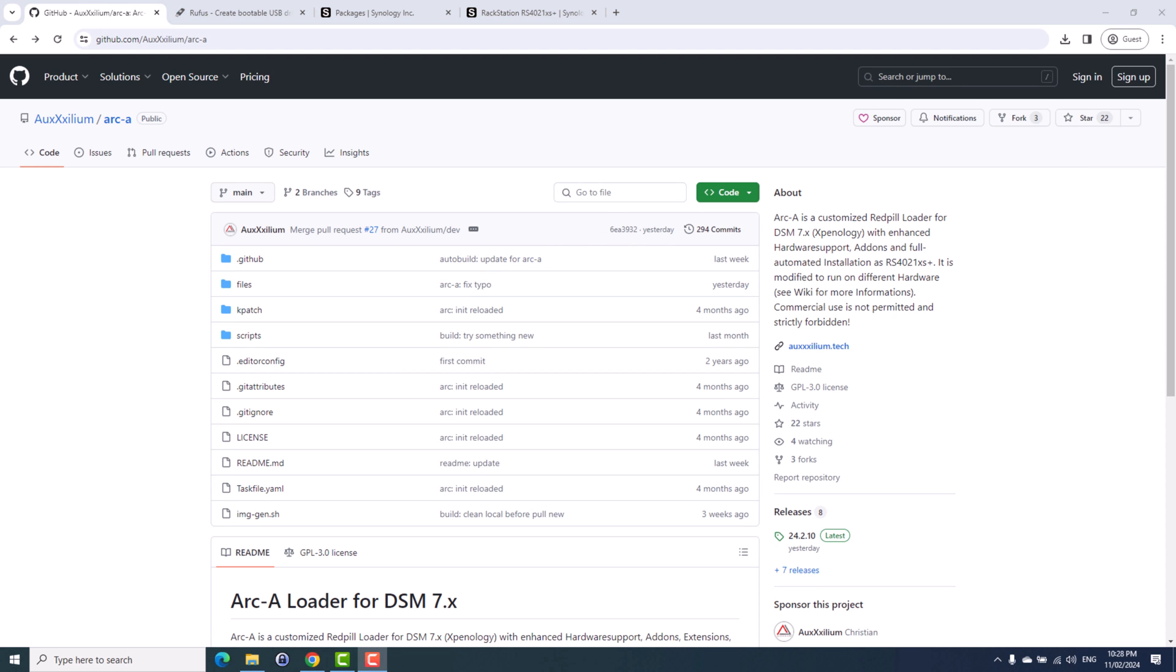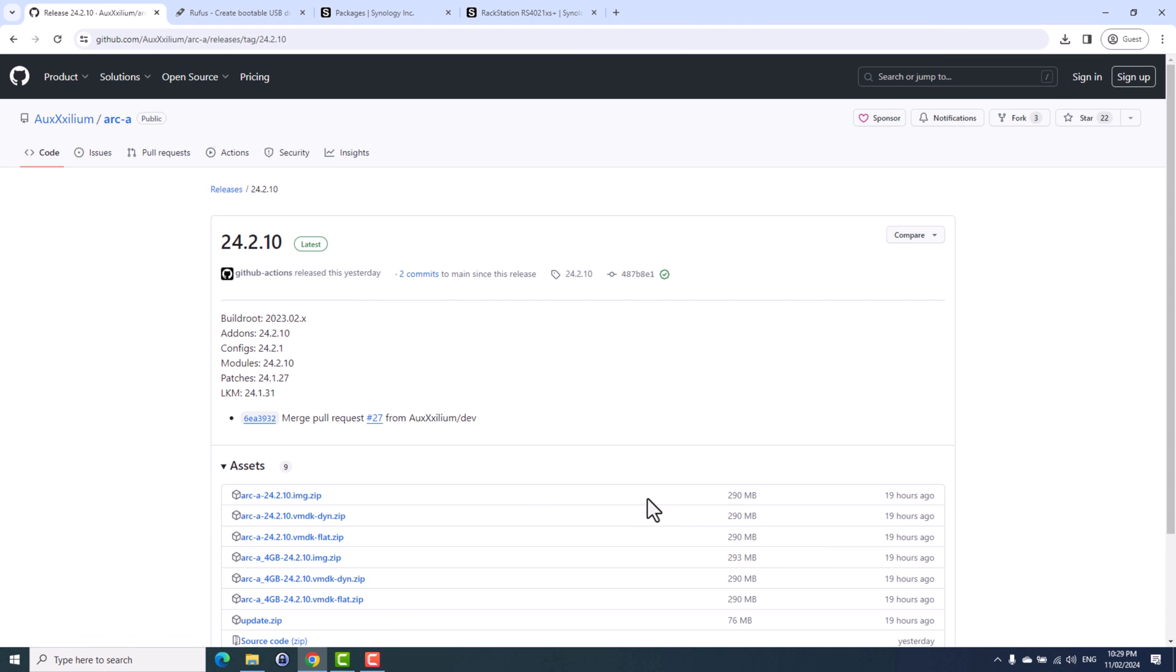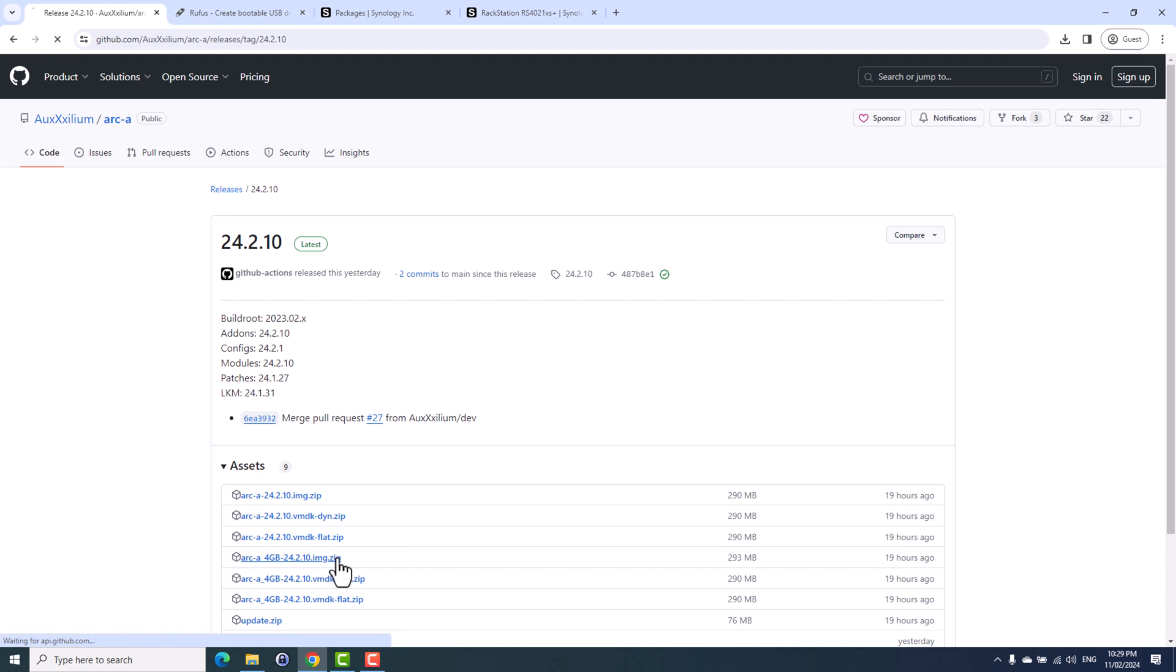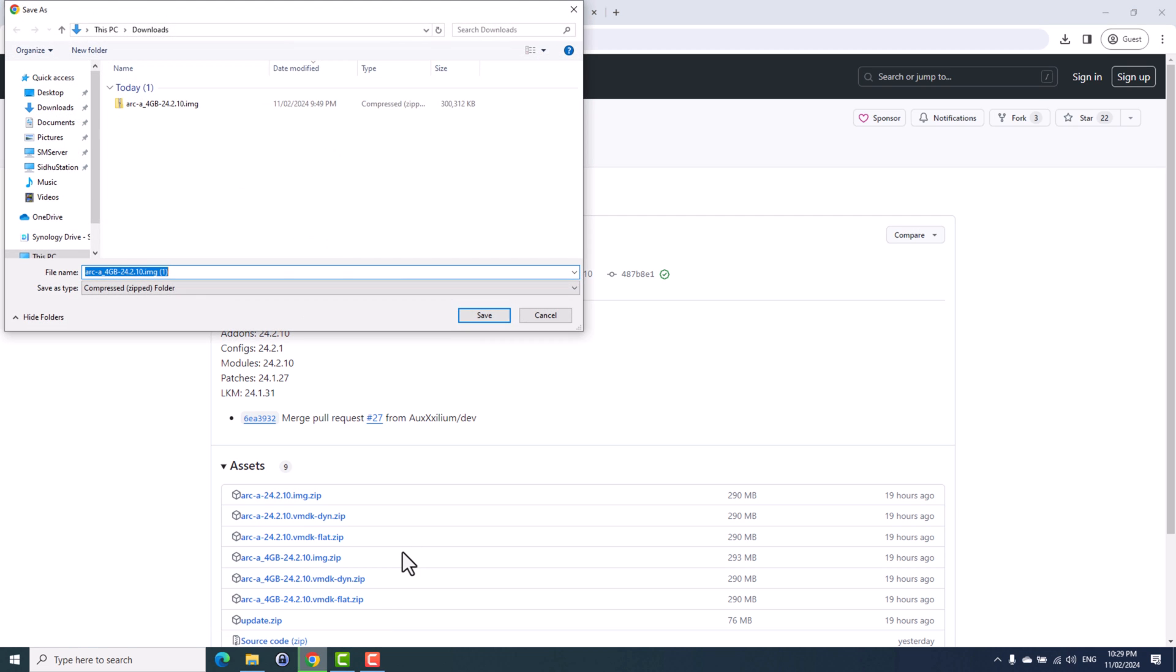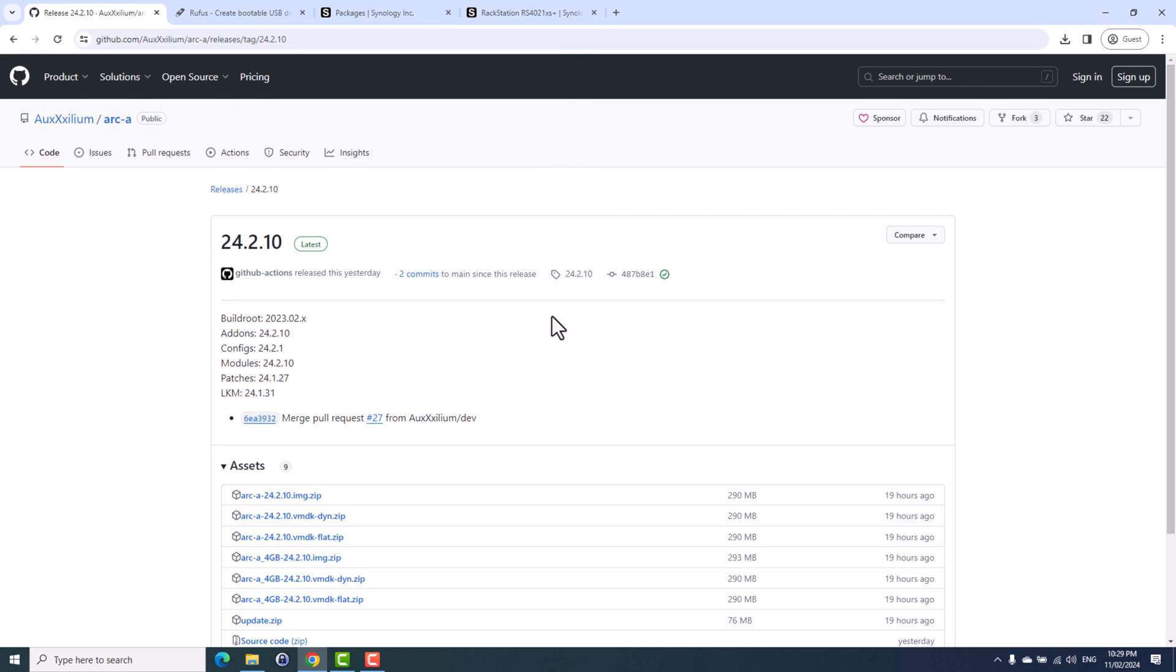So the first step is to download the loader. Since I'm going to install DSM on bare metal, that's why I will be downloading the image file. There are other options as well if you want to run the DSM as a virtual machine. Just click on this file to download it. I've already downloaded this file, so I'll use that file to burn using Rufus utility.